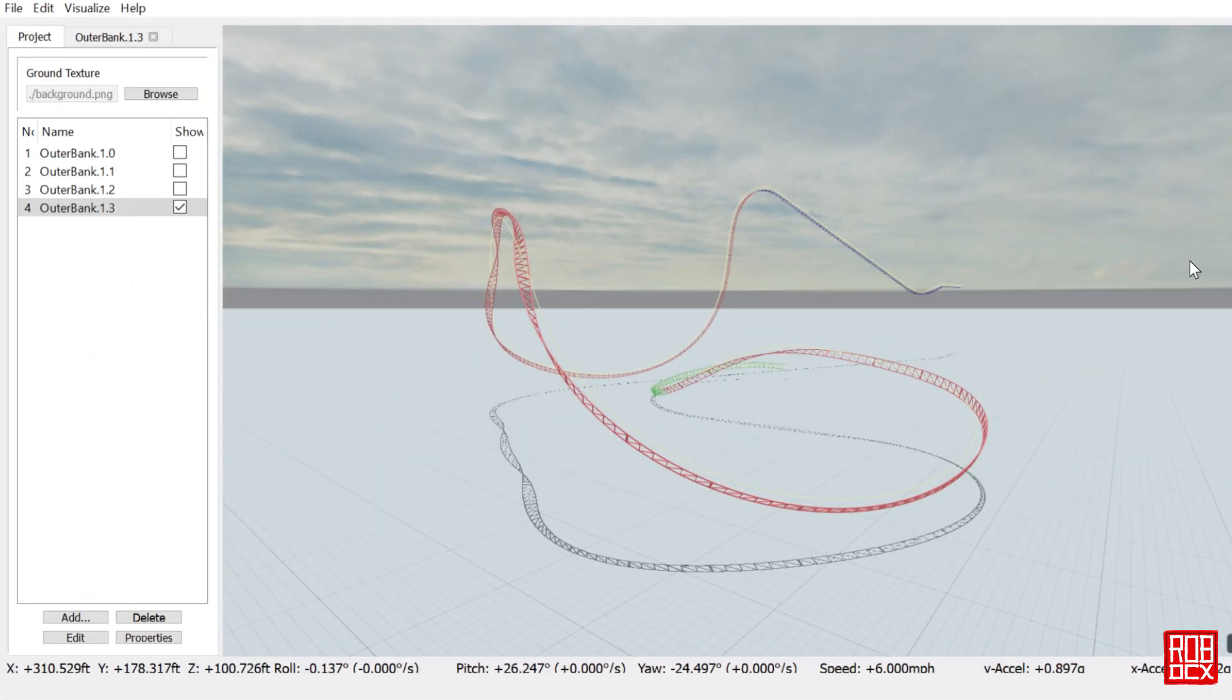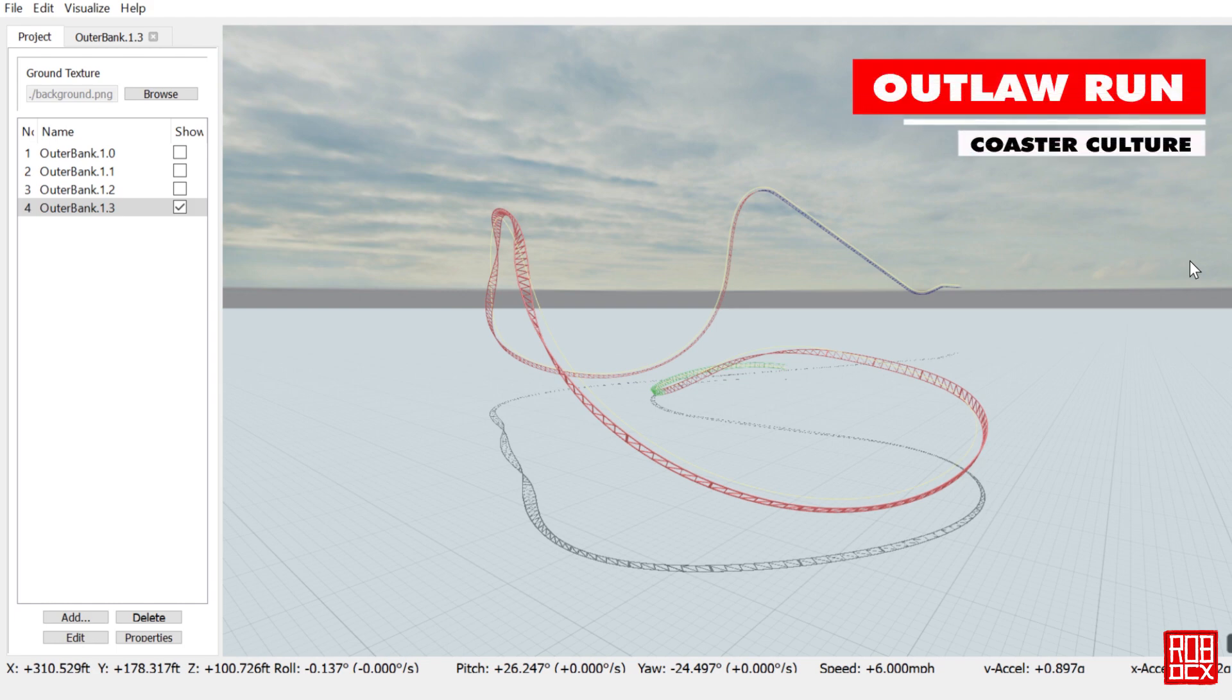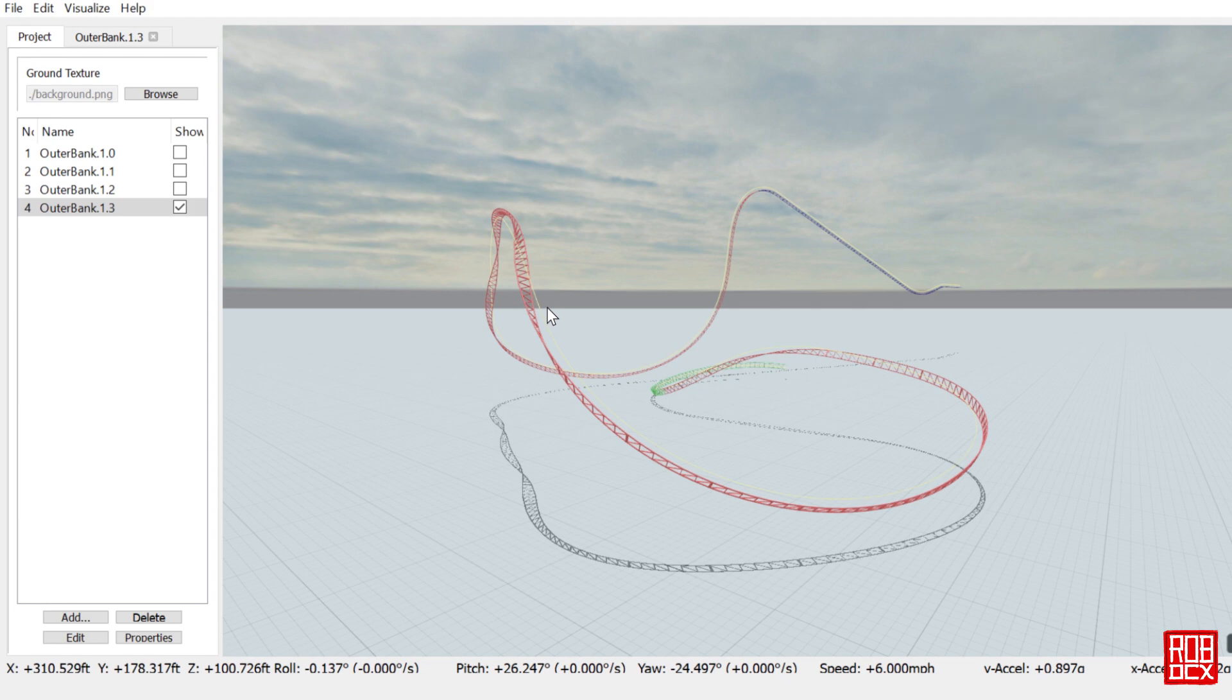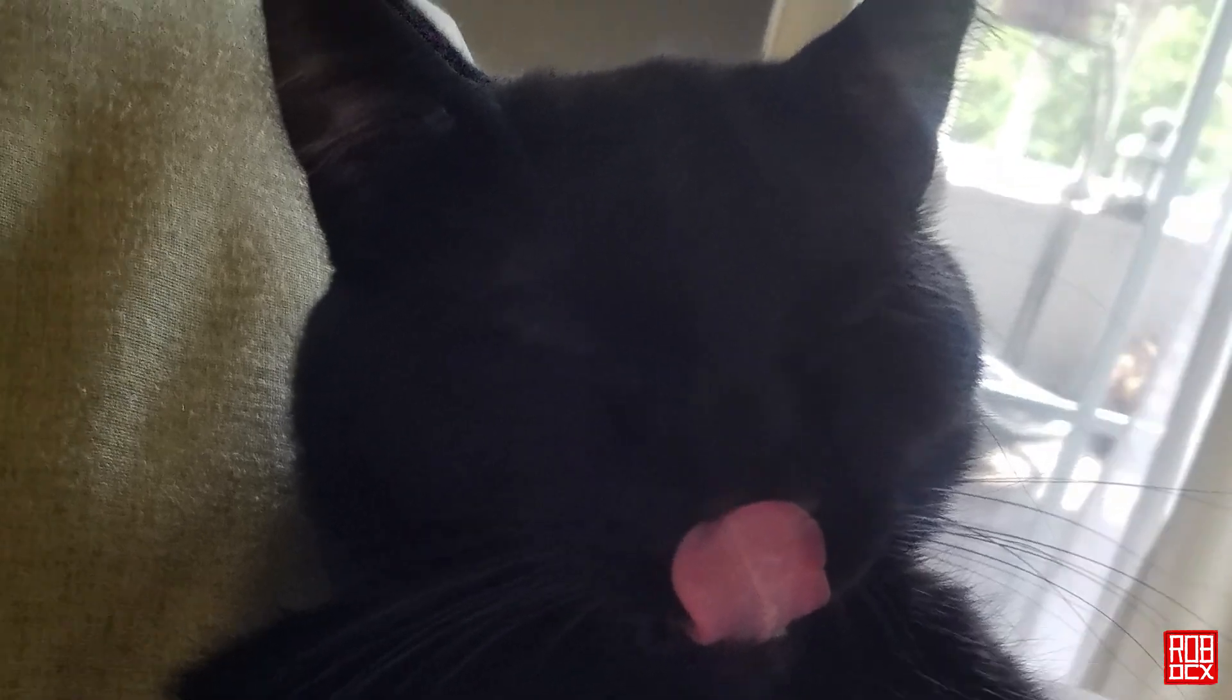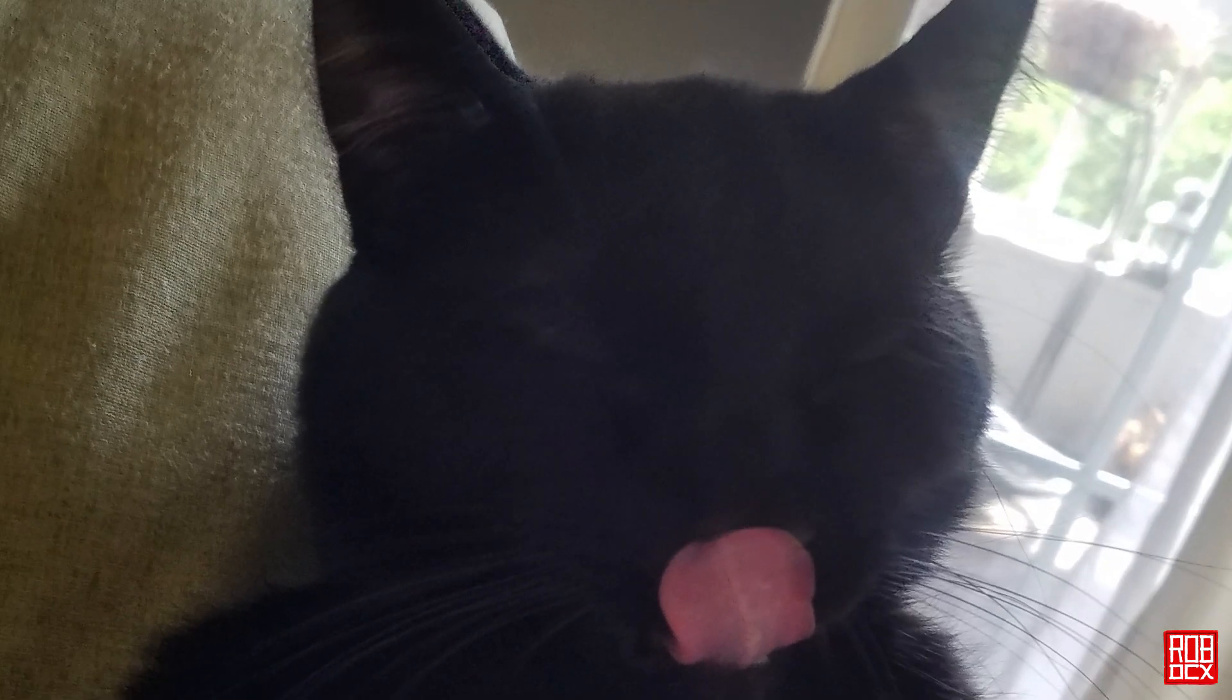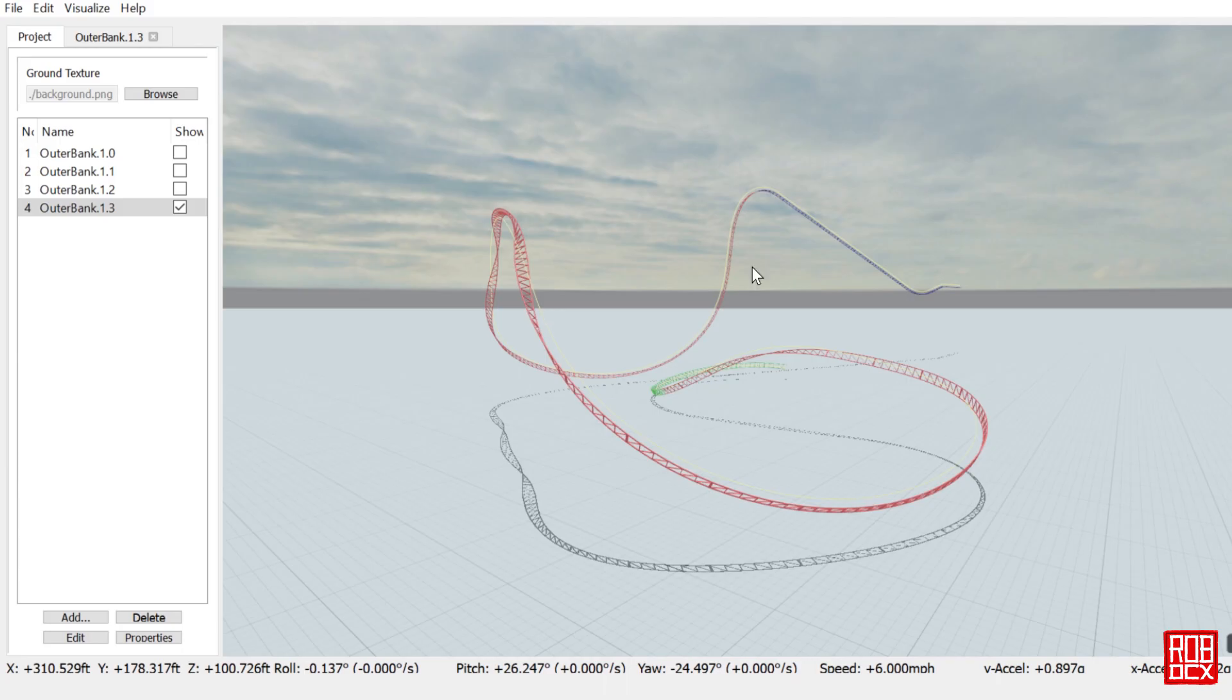Hey what's up y'all, here we are back with FVD Elements. By special request from Coaster Culture, I'm doing the outward banking turn on Outlaw Run at Silver Dollar City. Hochi the cat is here with me making a bunch of noise, so if you hear meowing in the background that's what it is.